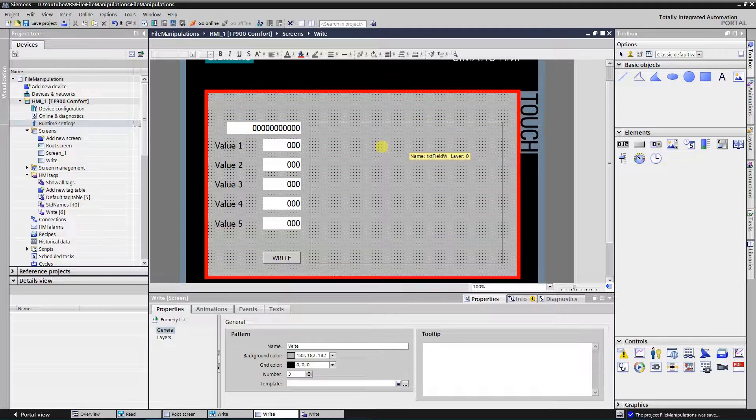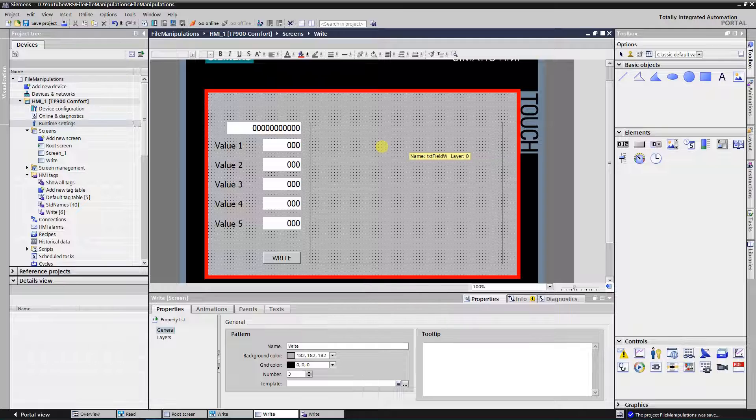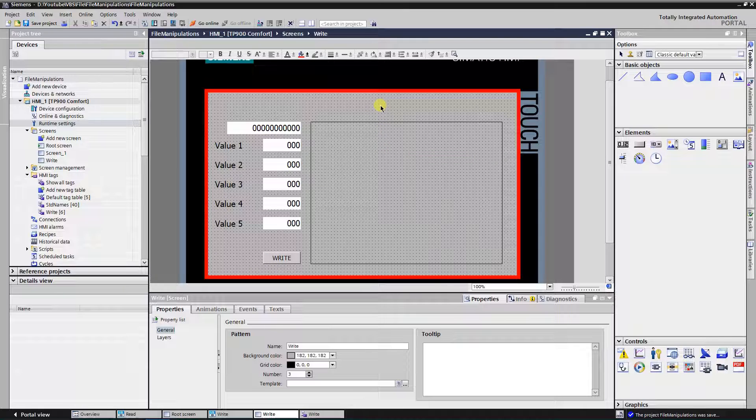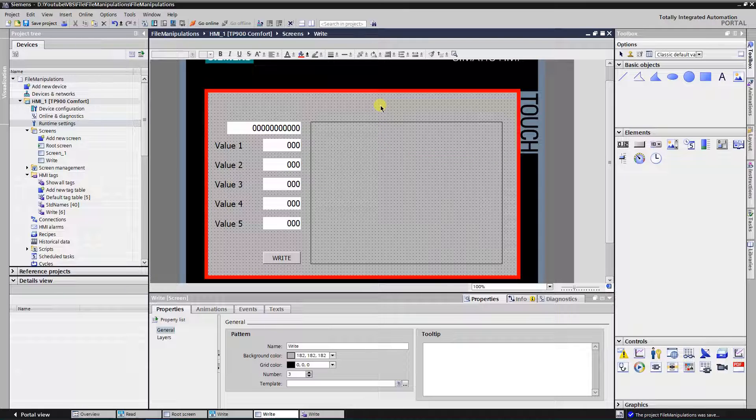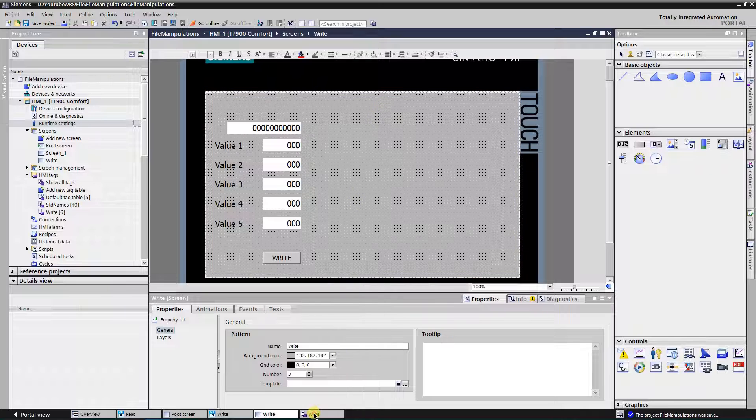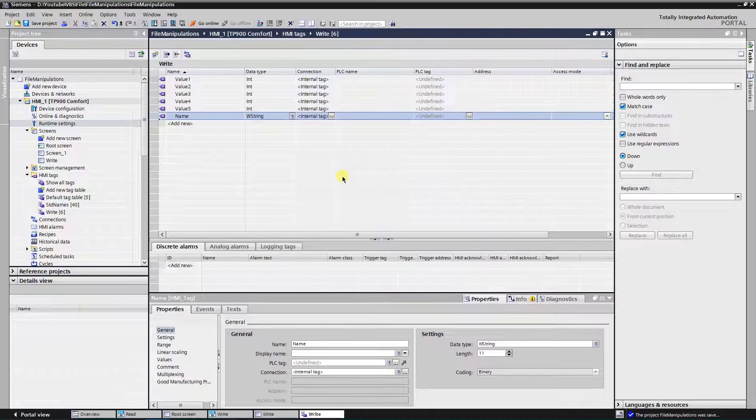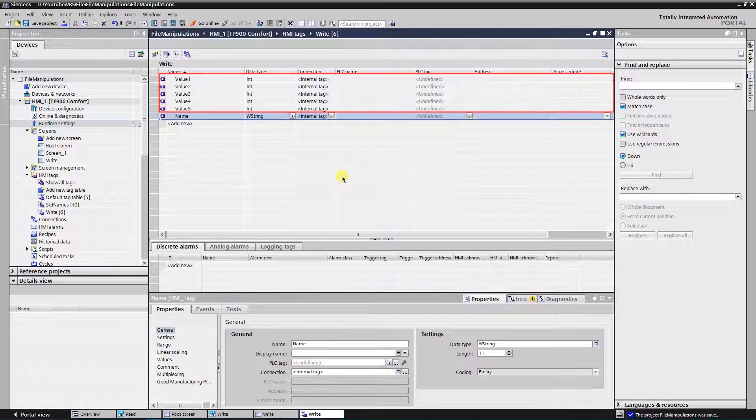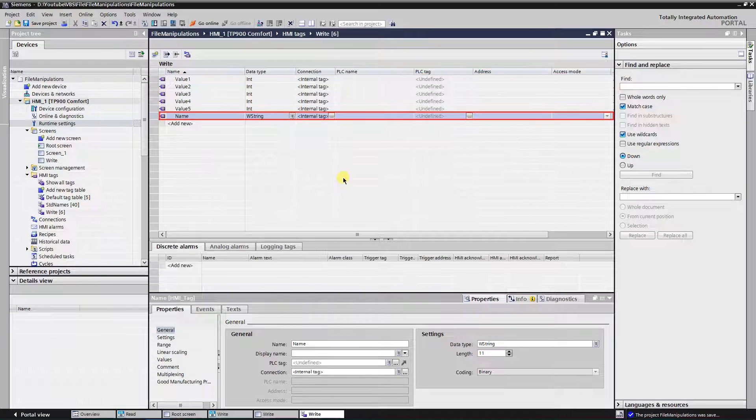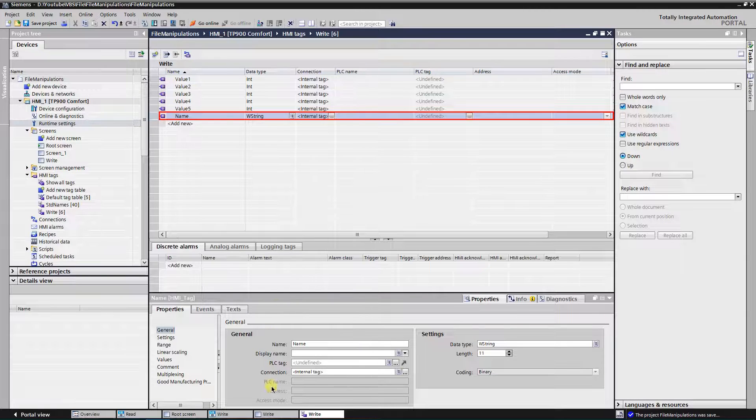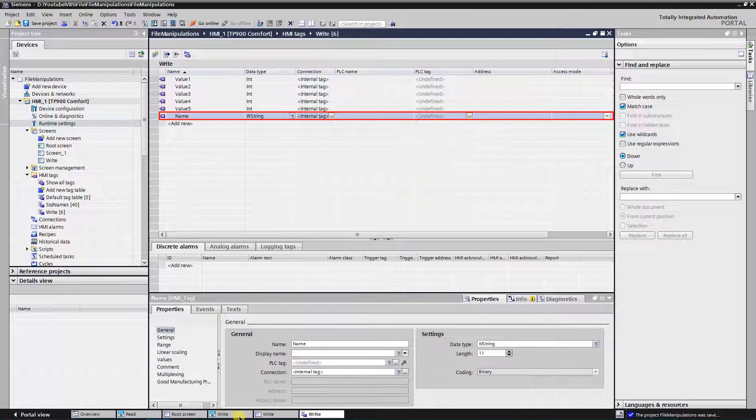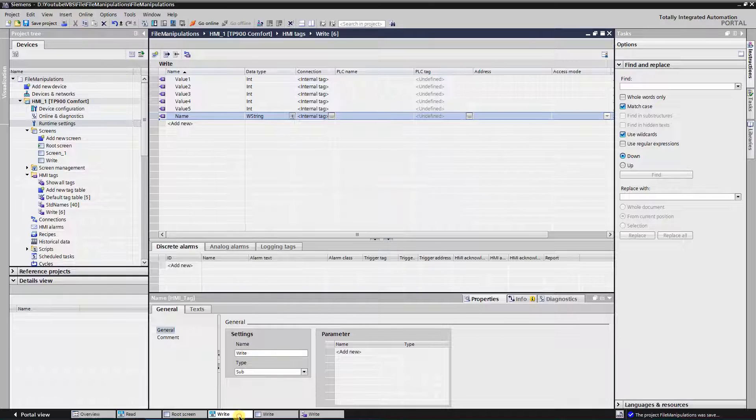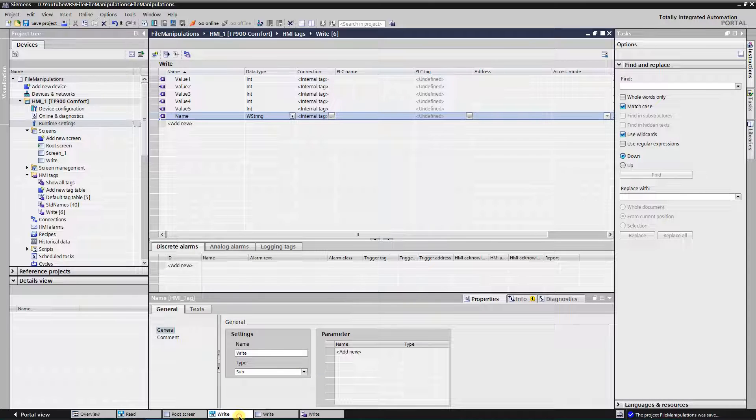Here I have a screen with some objects that contain process values. It is a standard for process control. Let's have a look at the tags table. Here I have tags for process data and a name for standard. All those tags are assigned to corresponding objects on the screen.